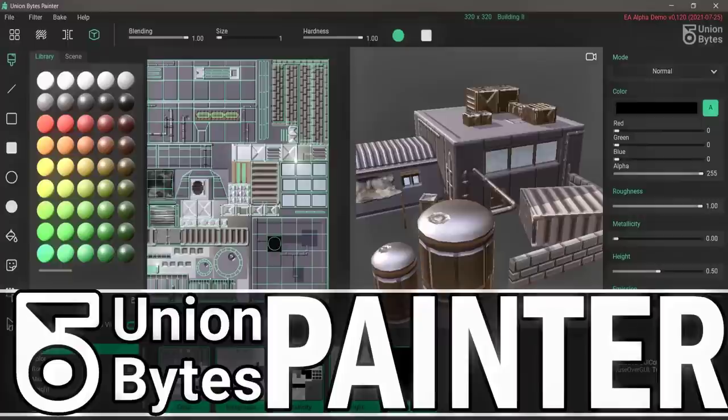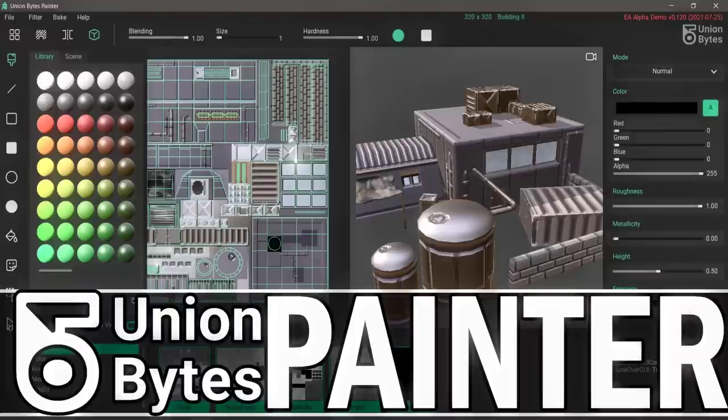Hello, ladies and gentlemen, it's Mike here at Game From Scratch, and today we're going to look at a cool little application called Union Bytes Painter. It was just updated a couple days back, and that's when I became aware of it.